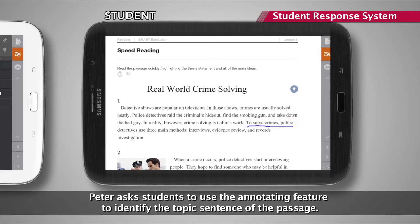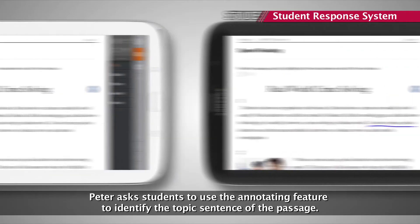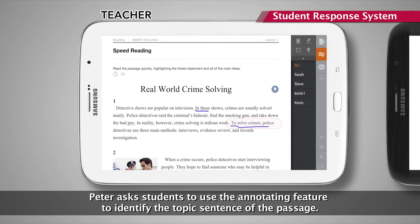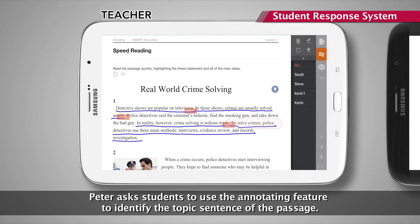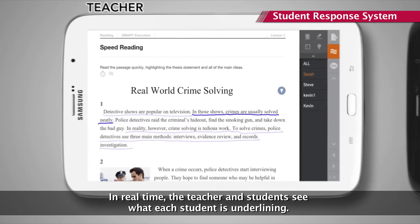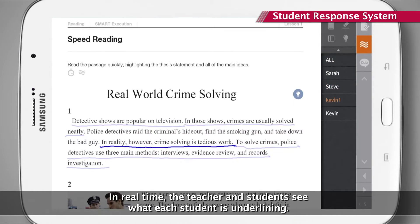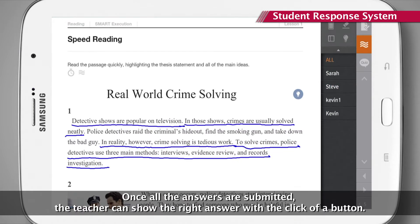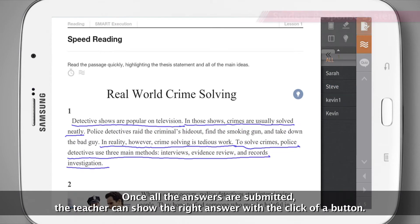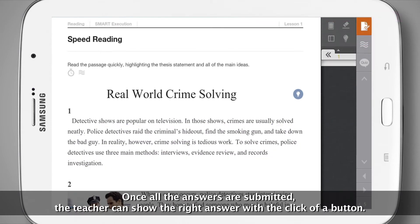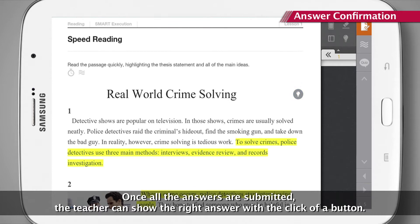Peter asks students to use the annotating feature to identify the topic sentence of the passage. In real-time, the teacher and students see what each student is underlining. Once all the answers are submitted, the teacher can show the right answer with the click of a button.